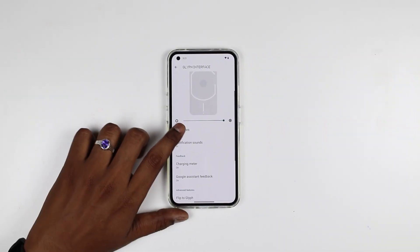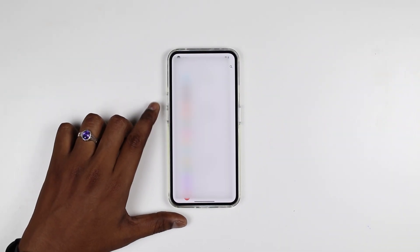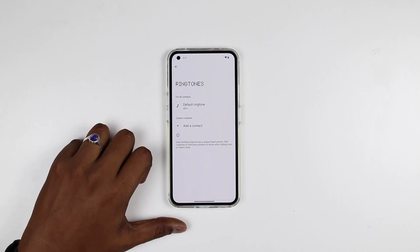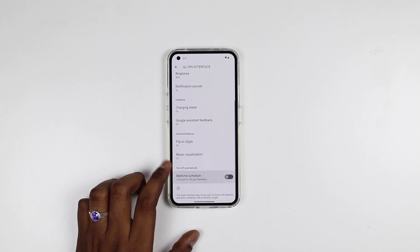The second feature is Media Visualization. Basically, this option is first of all nothing-specific. You can enable it. You can also use ringtones and Add Contact. If you have saved contacts, you can add any contact. You can use the default ringtone. After that, you can save. You can enable the Music Visualization button.